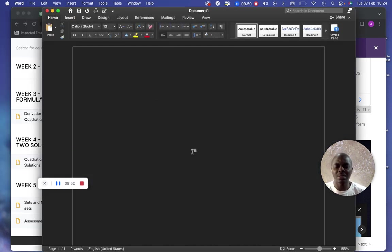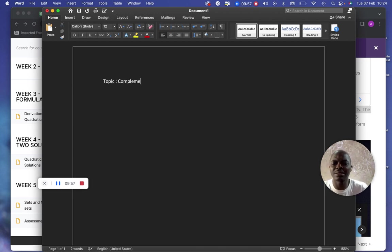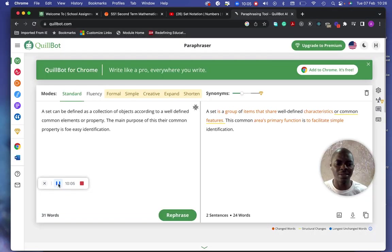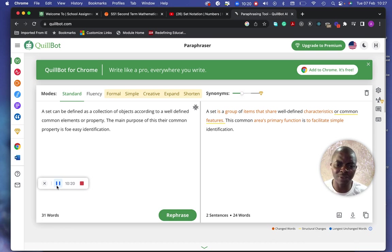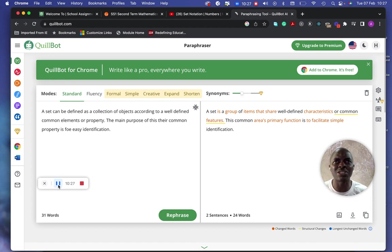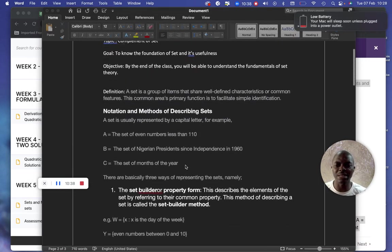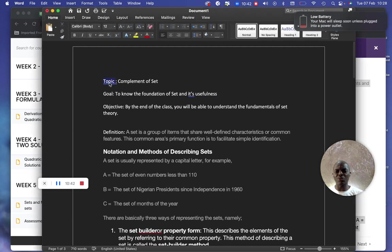Open a new document and enter the topic: 'Complement of Sets.' Sometimes you might need to use AI tools when creating content — read it, study it, paraphrase it, and work on the words so it is appropriate for your students and they can really understand it. However, I do not support copying information directly from online without working on it. You must be able to work on it.